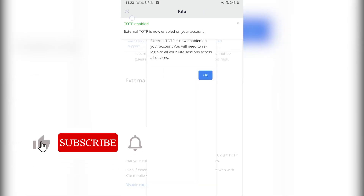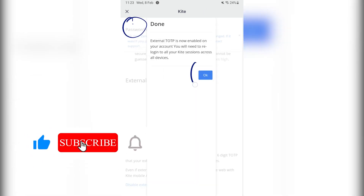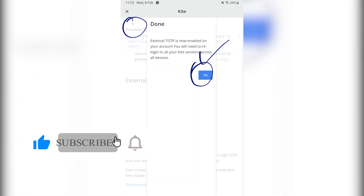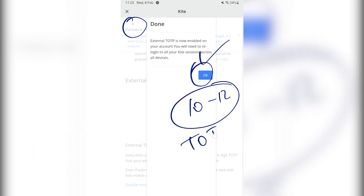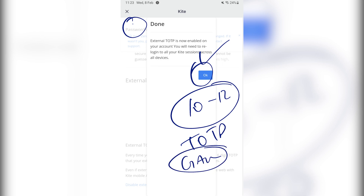Let's enable it. Once this is successfully done, it has been enabled. Now every 10 to 12 seconds, a new TOTP will be generated in my Google Authenticator app, which I can use to log into my Zerodha account.